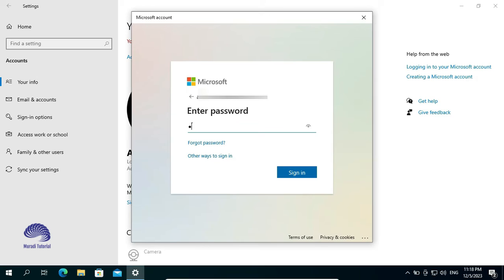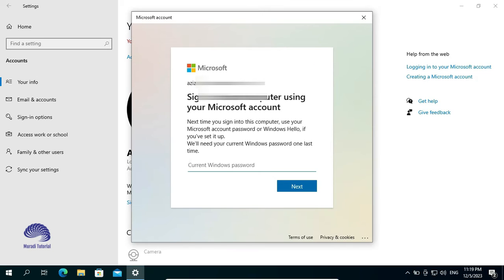Enter your password. Here, it asks you that you will need your current Windows Password one last time.